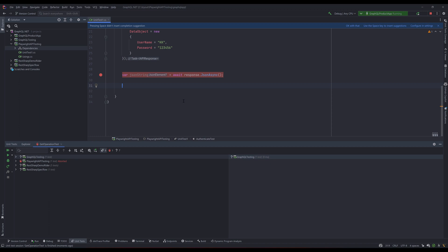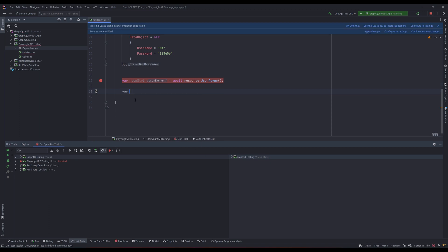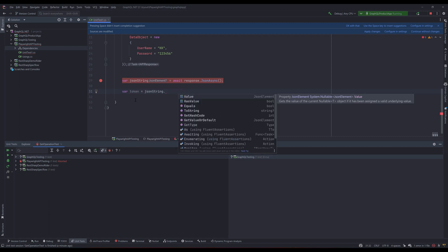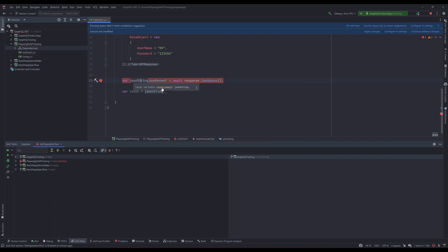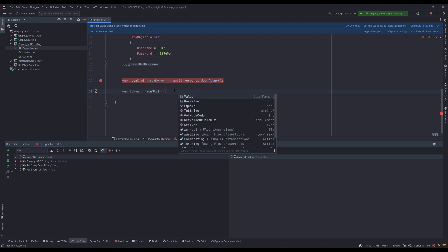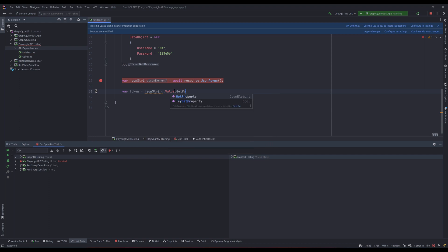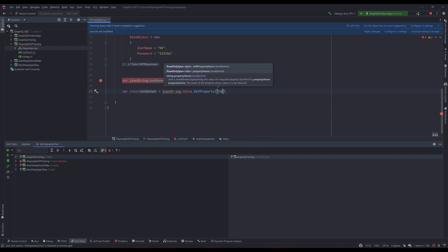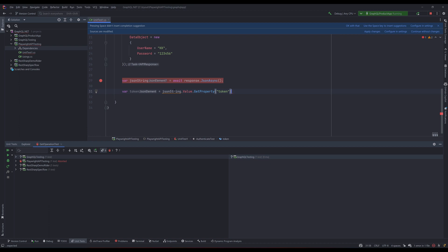So `var token = jsonString.value` — there is a `value` property for this particular string because this `jsonString` is basically a `JsonElement` type. So we can use `jsonString.value` and using this `value` property we can also use a method called `getProperty`, which you can use to get the token. You can get the value of the token by passing in the property name `token`, and then you can use the `toString()` method on it. C# is intelligent enough to tell you that this `jsonString` might be null.